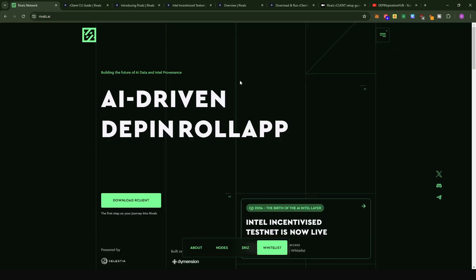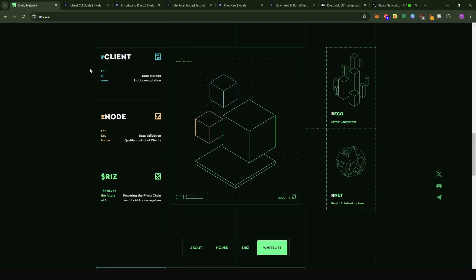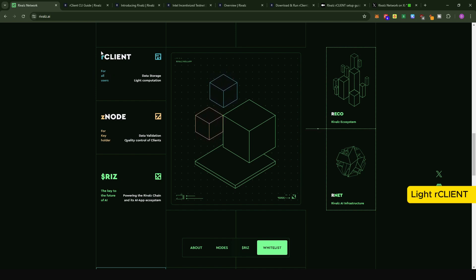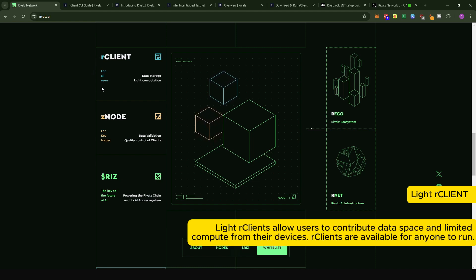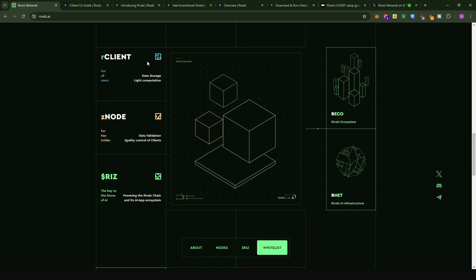To recap for those who did not watch the first video: Rivals is basically building an AI Intel layer powering an ecosystem of modular AI applications. There are two major things powering the Rivals ecosystem. The first is called the R client, which is the software you can install on your computer or on a VPS server where you dedicate some of your compute resources to the Rivals ecosystem.